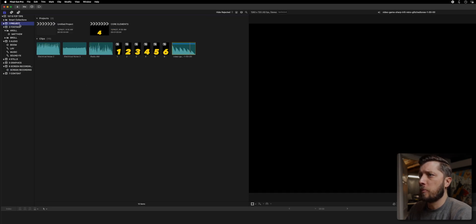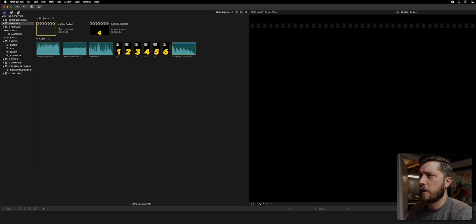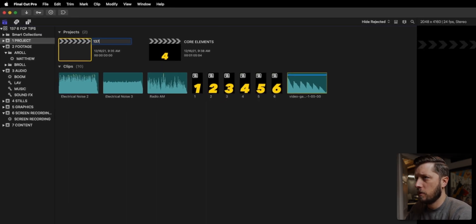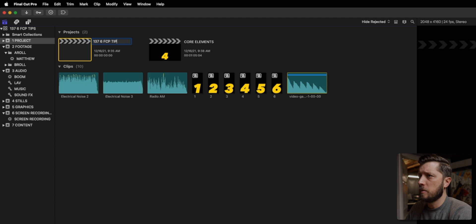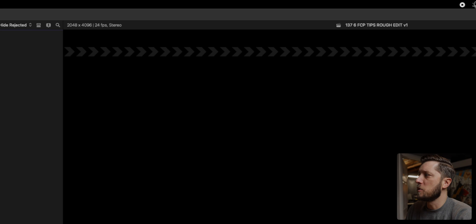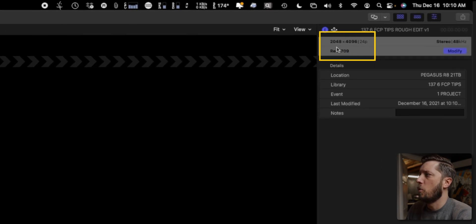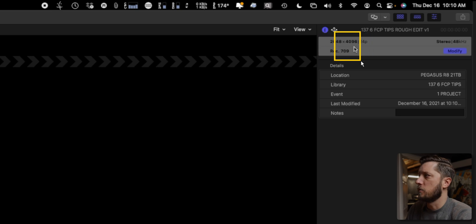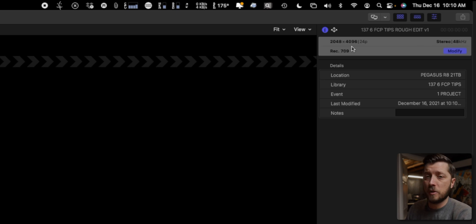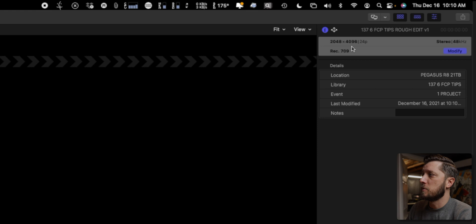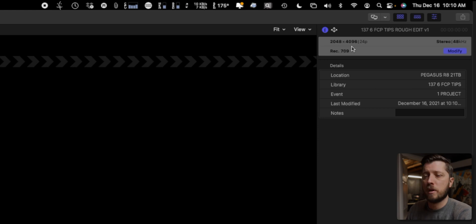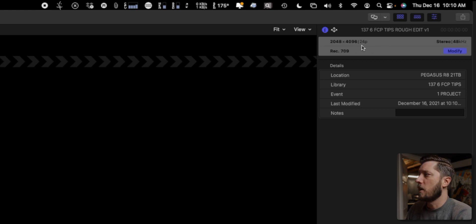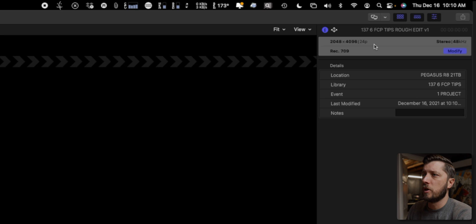So next I'm going to show you my project. I have an untitled project. So I'm going to rename this 137, six FCP tips, rough edit v1. So you can see over here in the inspector that my project is set to a vertical orientation. It's 2048 by 4096, which is a two to one aspect ratio, which really fits nicely into smartphones, especially when they're held in the vertical orientation. Normally my videos are horizontal at 4096 by 2048. But again, this is a YouTube short and it's going to be on TikTok. So I want to have it at that vertical orientation and we've got a hard 24 frames per second. So we're good there.